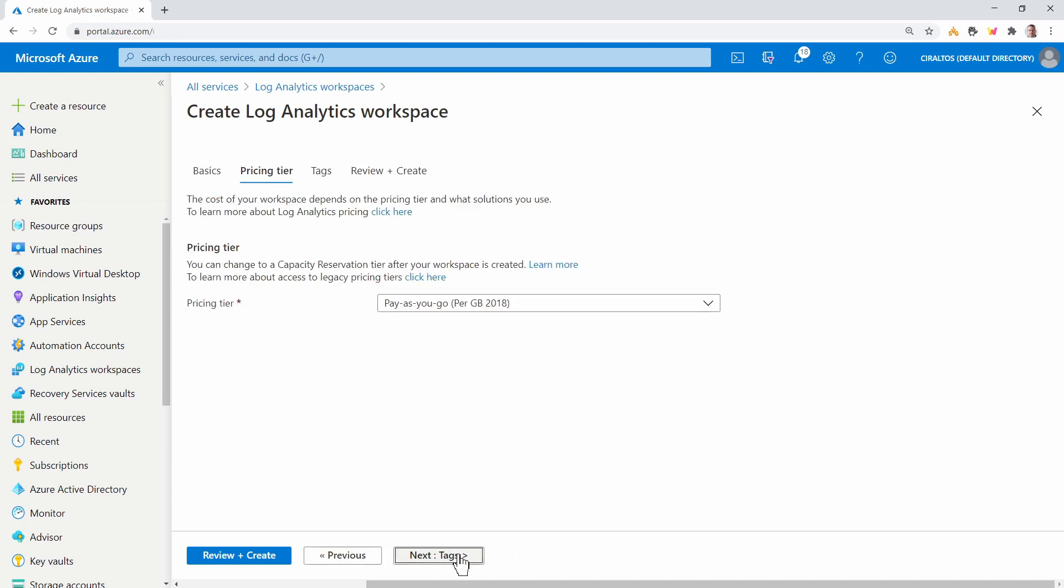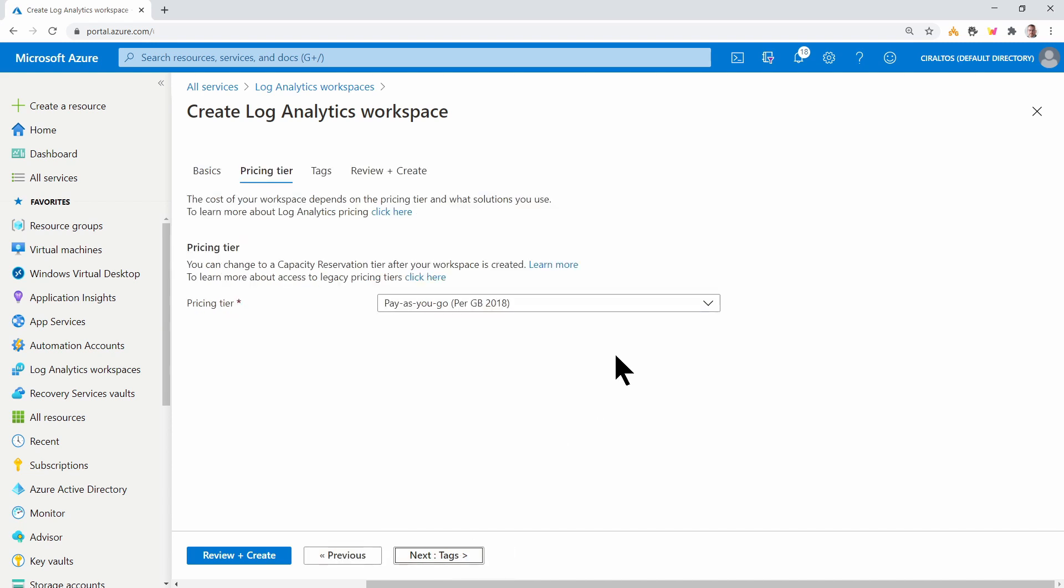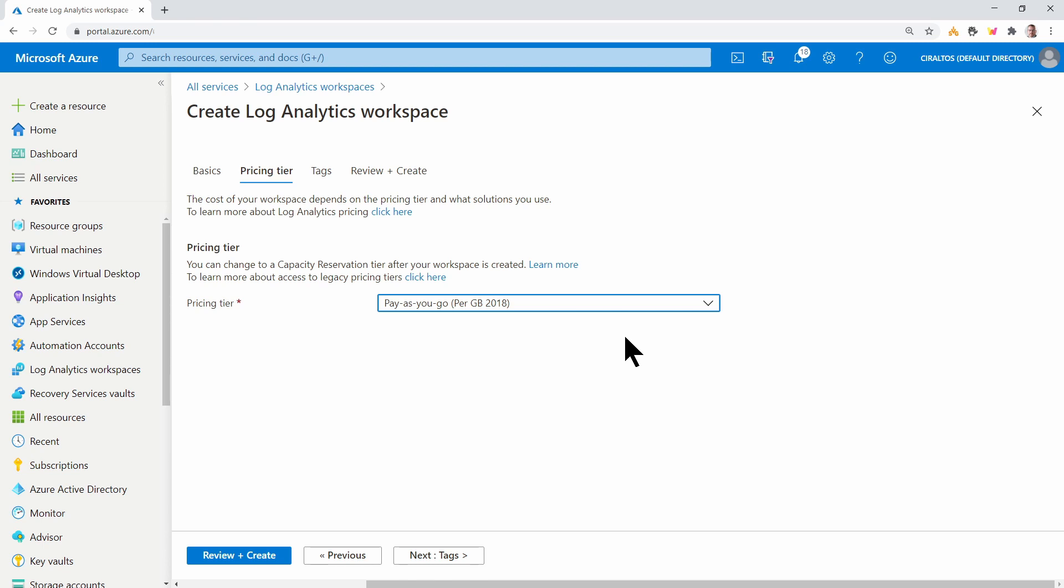Next, we'll go to the pricing tier. There's only one pricing option available. And if you're following along, there's a charge for Log Analytics workspace that's billed by the amount of data collected. It's relatively inexpensive, but just be aware of that.